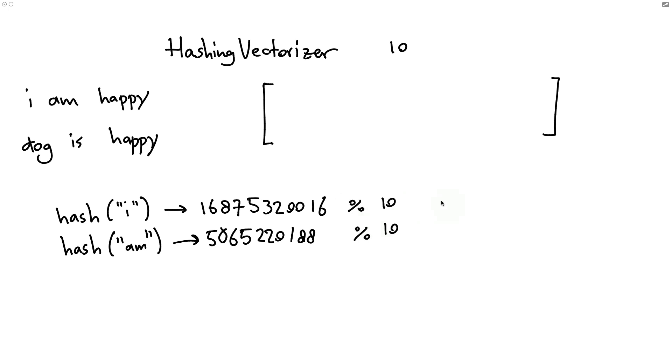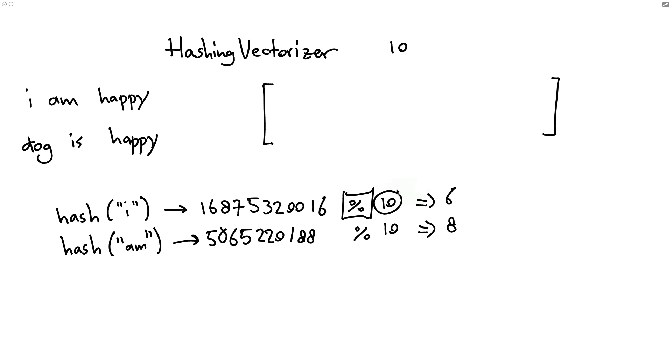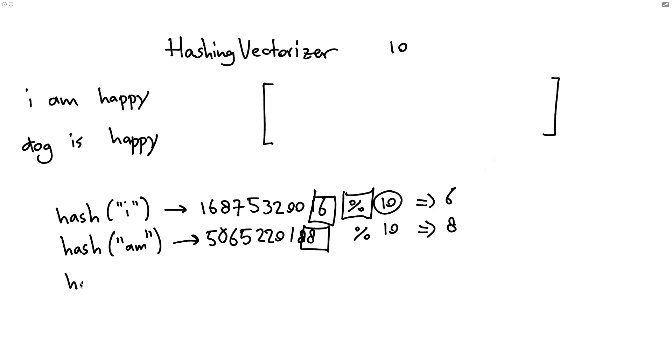And we're going to use the width to basically figure out what the remainder is. In the case over here, it is six. And in the case here, it is eight. If you're unfamiliar, this mod operator basically says, let's divide by 10. And then whatever the remainder is, that is the number that I'm going to emit. If I divide by 10 over here, six will remain. And if I divide by 10 over here, eight will remain. That's where these numbers come from.